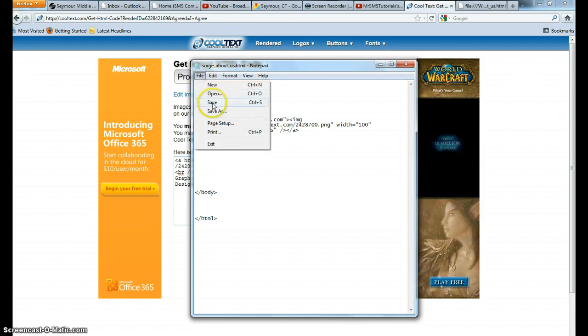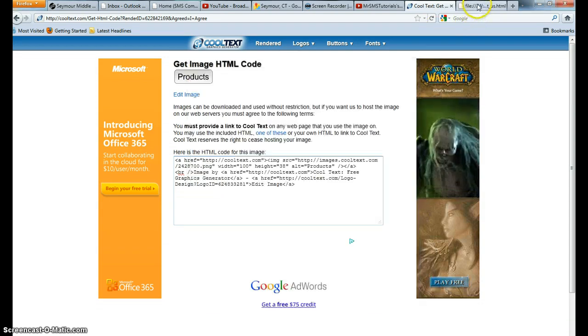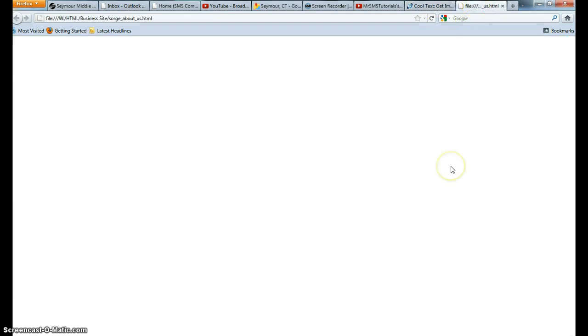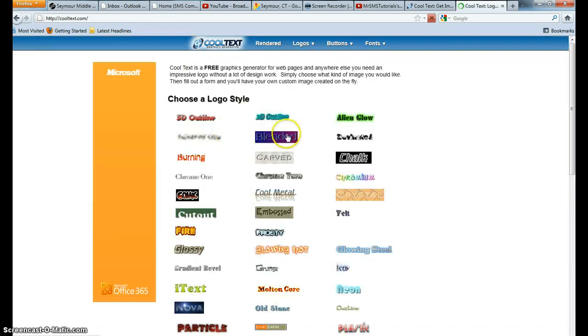So now when I save this and I go to my webpage and I refresh, you're going to see I have my button here. However, if I click on my button, you're going to see that it brings me to CoolText.com.